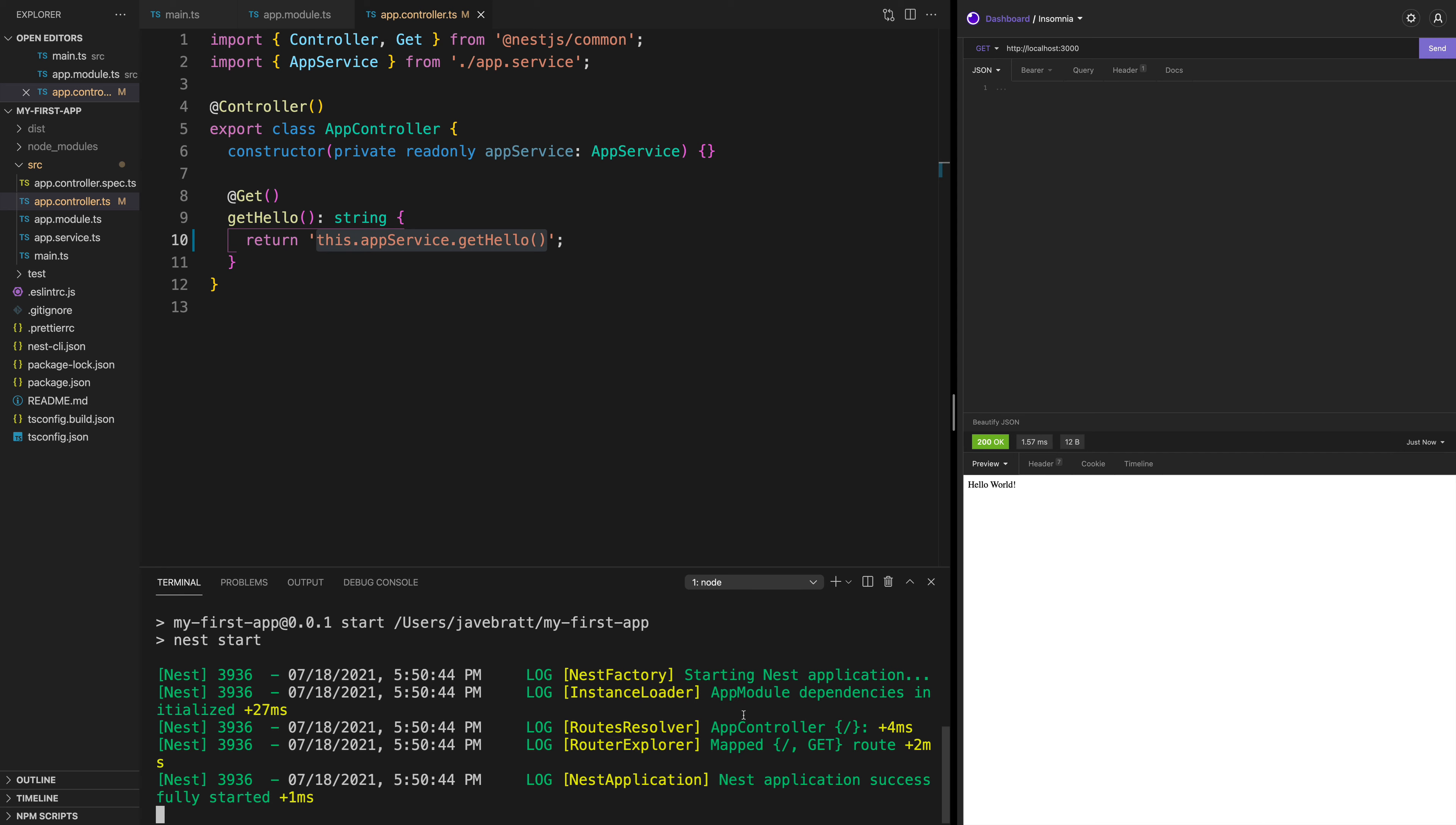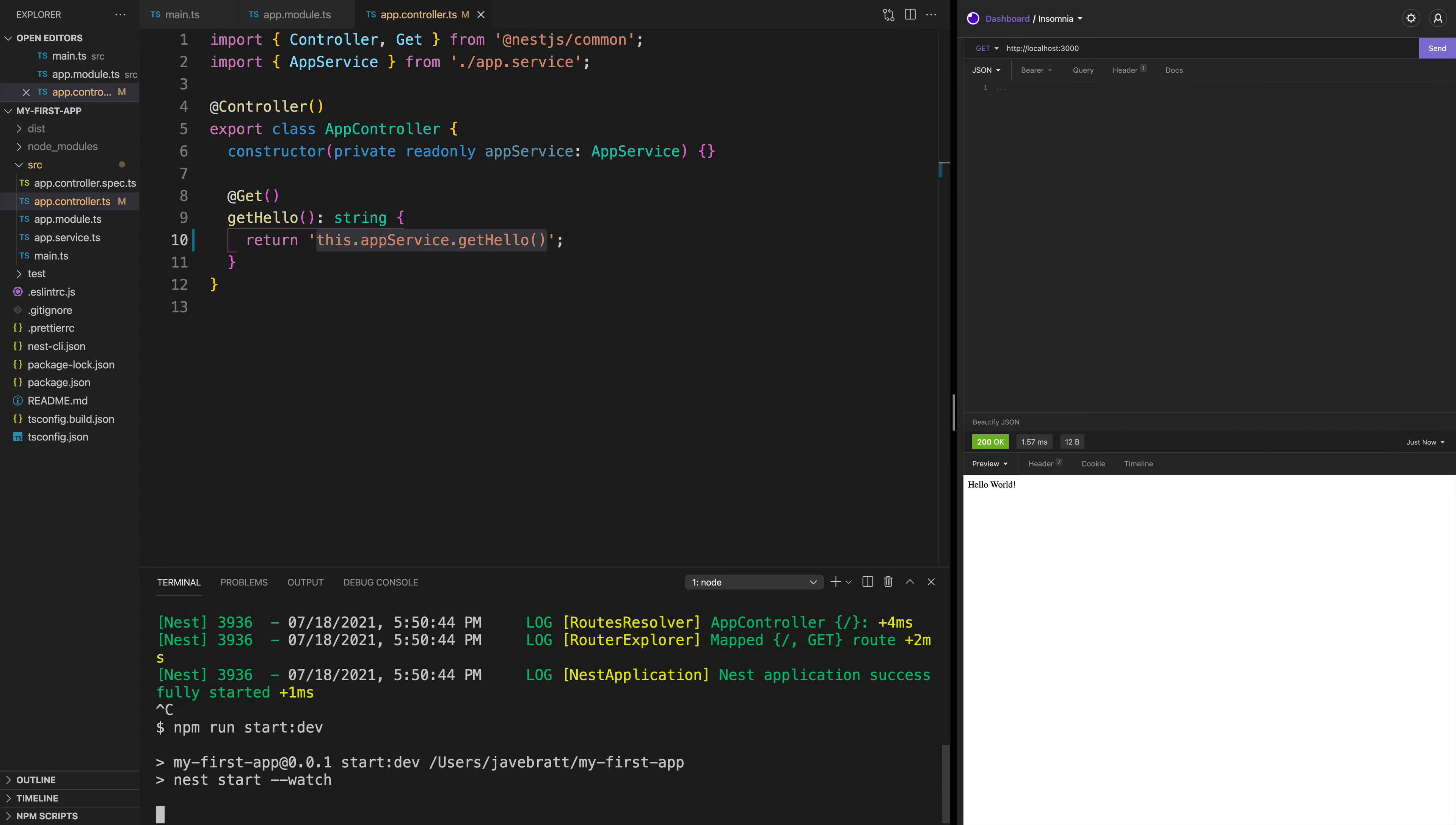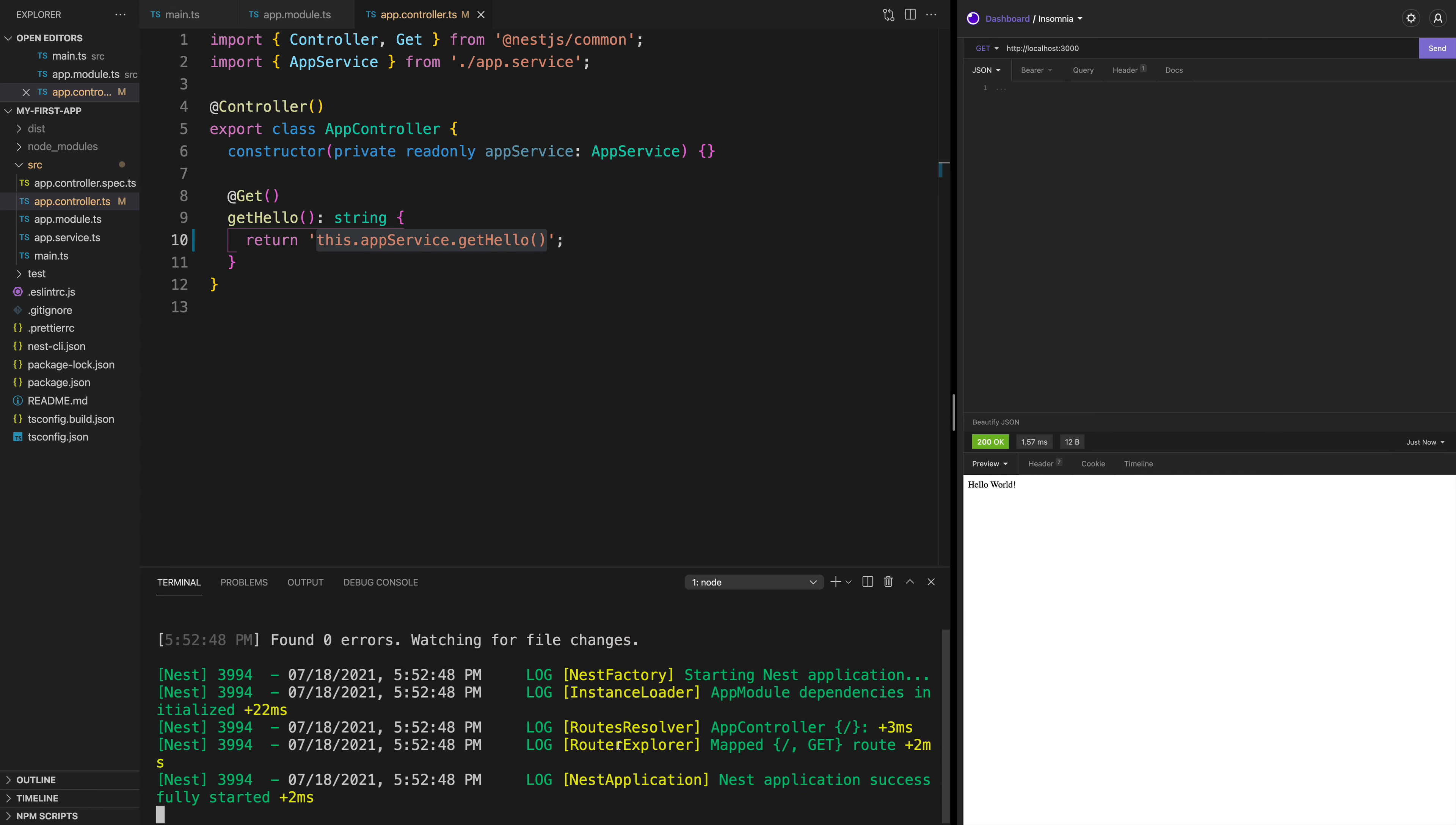For that, we are going to close the terminal. And we are going to type again npm run start. But this time, we are going to pass :dev. That way, after it starts, it appends --watch. And what it's going to do is that here I can click send. And you see this.appservice.hello.